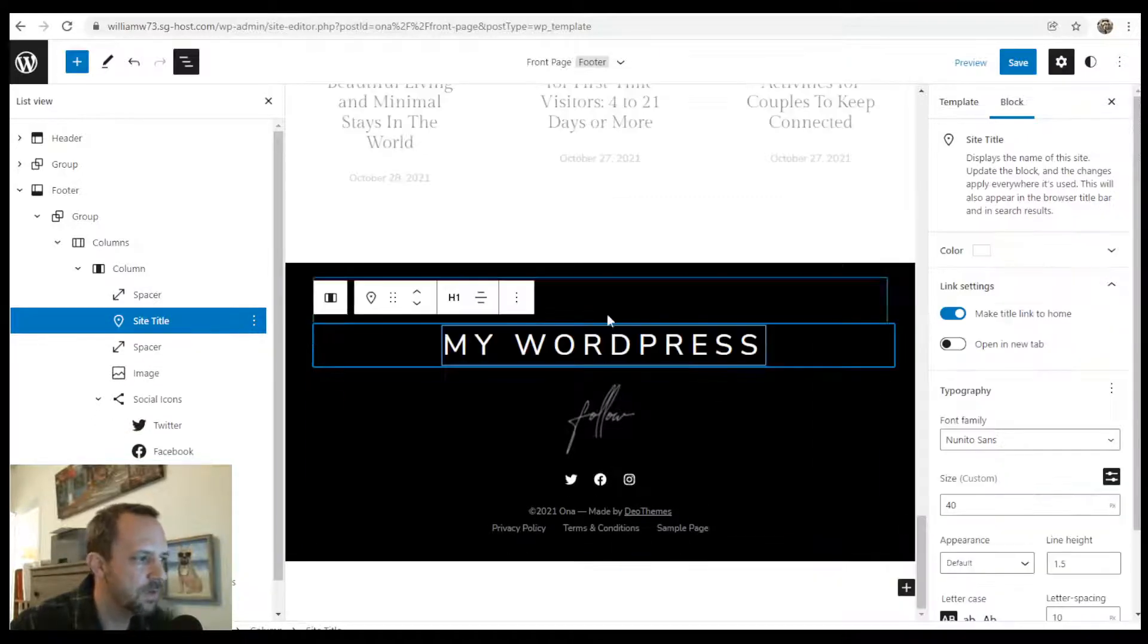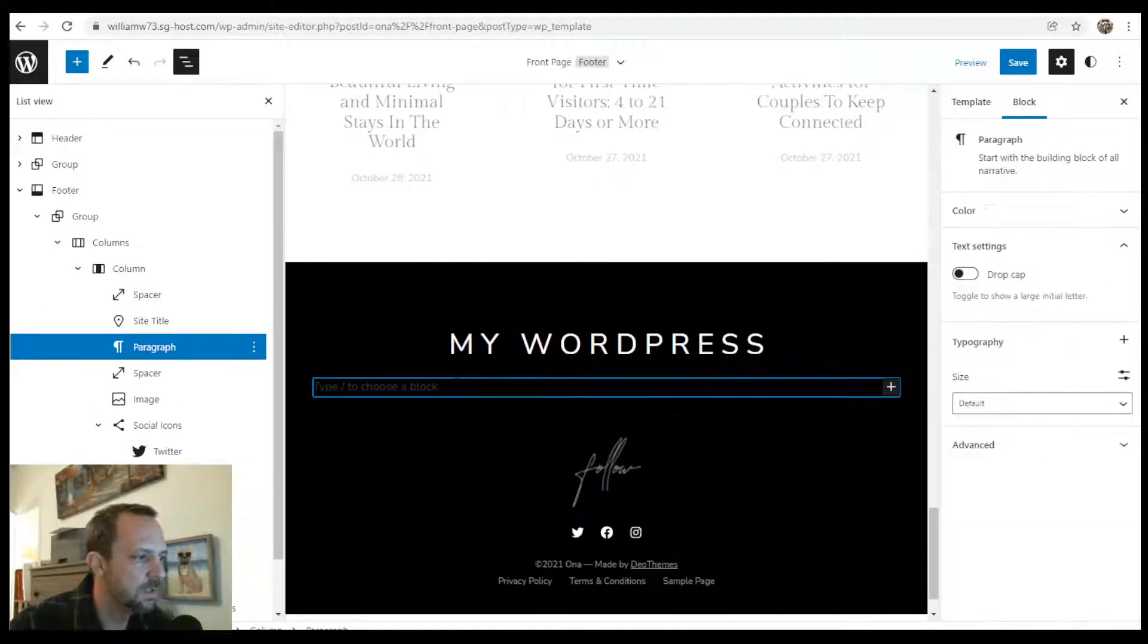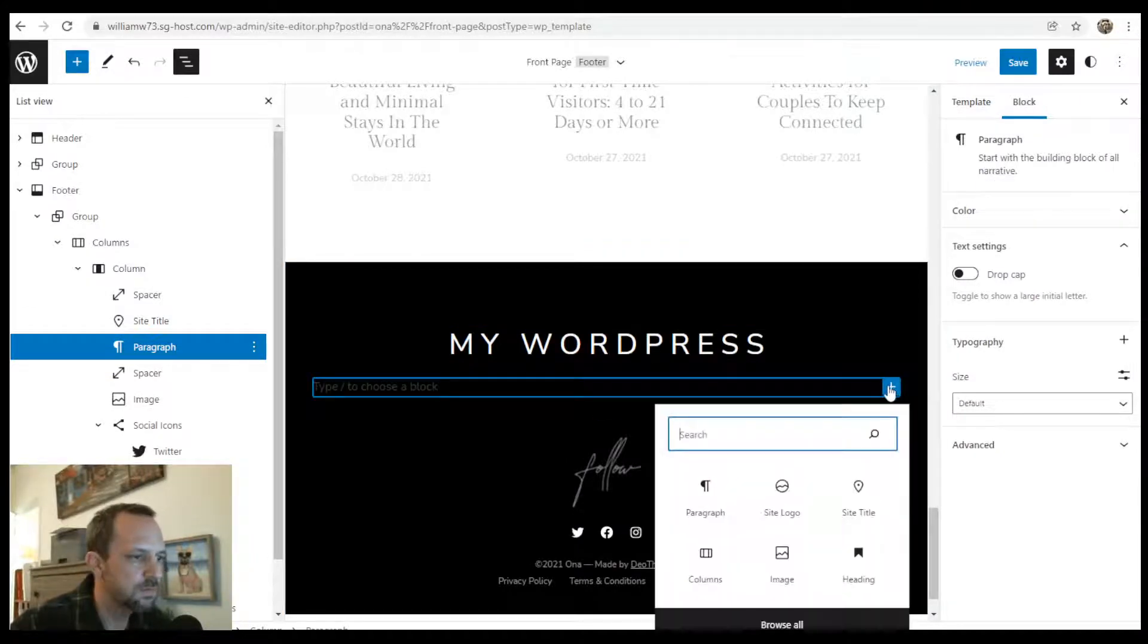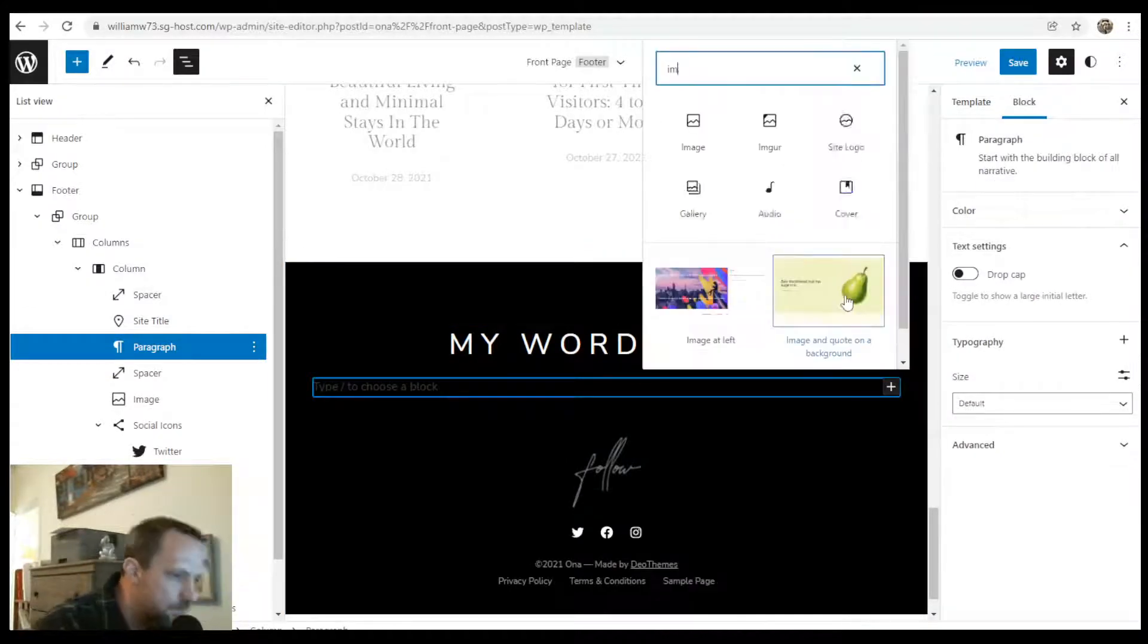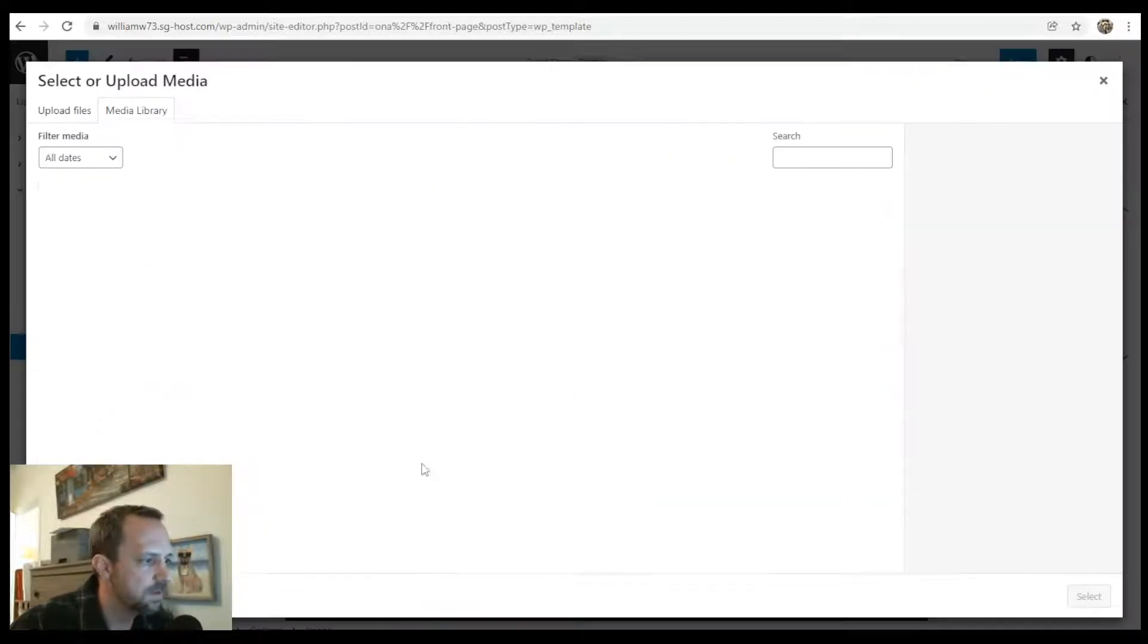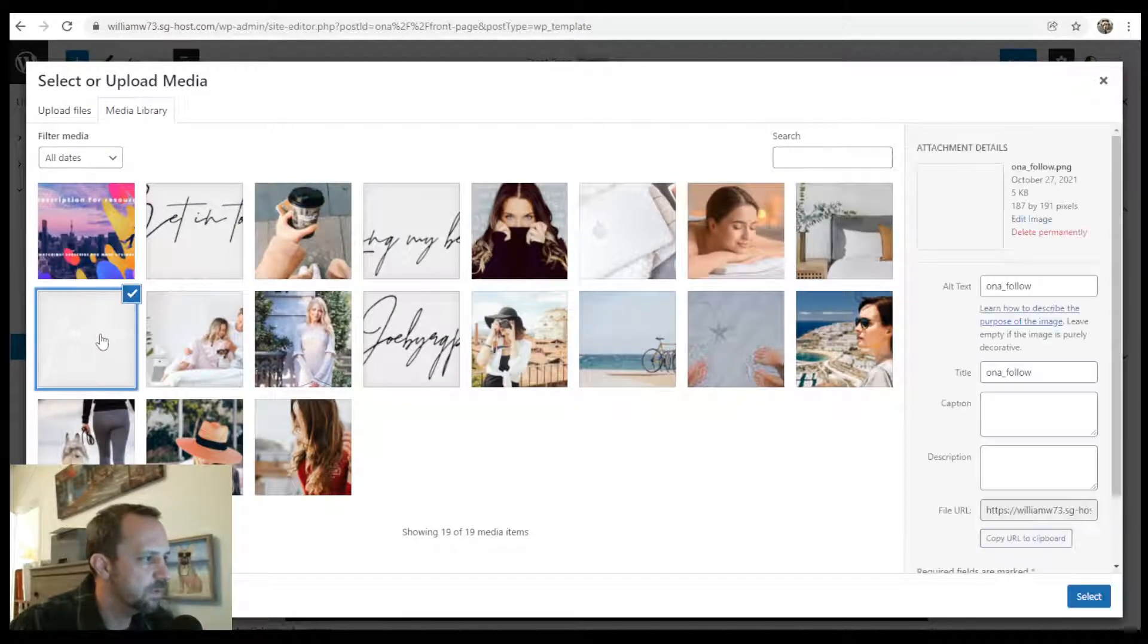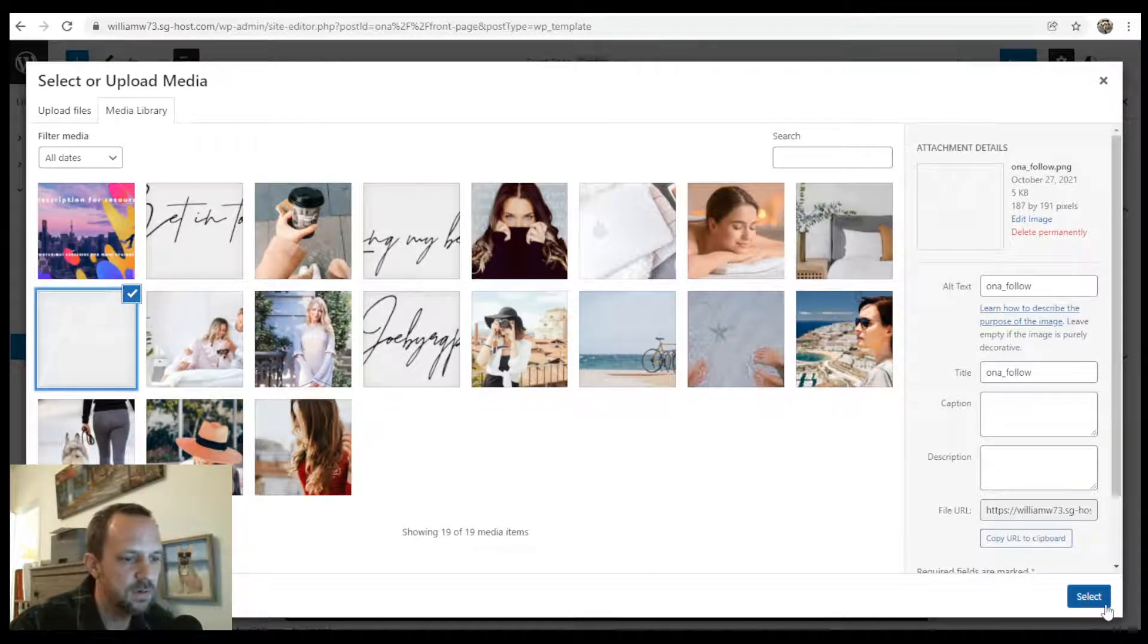Now I'm going to insert something below. And I will just do an image block instead of the logo since the logo is black. And I'll choose one with white. That might already be there.